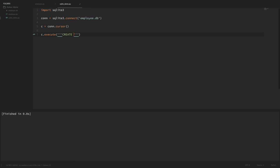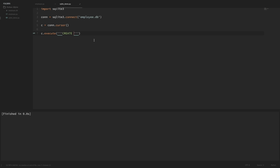We'll do c.execute and then the SQL command we want to run. One thing to point out is that I'm wrapping this SQL in triple quotes on each side — that's called a docstring and it allows us to write a multi-line string without any special breaks. When I write a statement that's just a single line I'll use regular quotes. So the command we want is CREATE TABLE employees, then we specify our columns in parentheses.